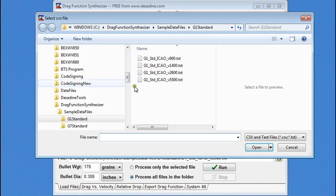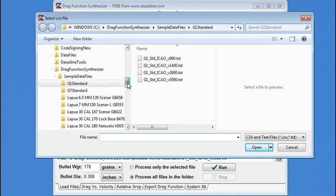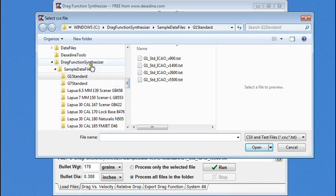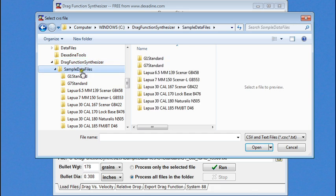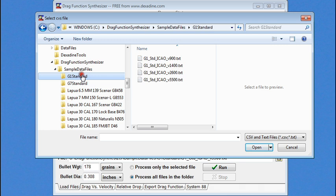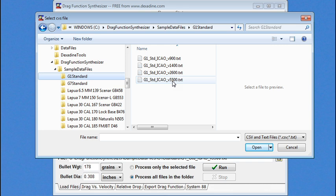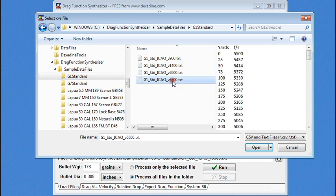When you install the program, you'll see by default it will be under this directory. We also install sample data files. I'm going to look at the G1 standard drag function. These were generated in Ballistic Explorer using the standard G1 drag function under ICAO conditions. This file was generated with a 5,500 foot per second muzzle velocity.